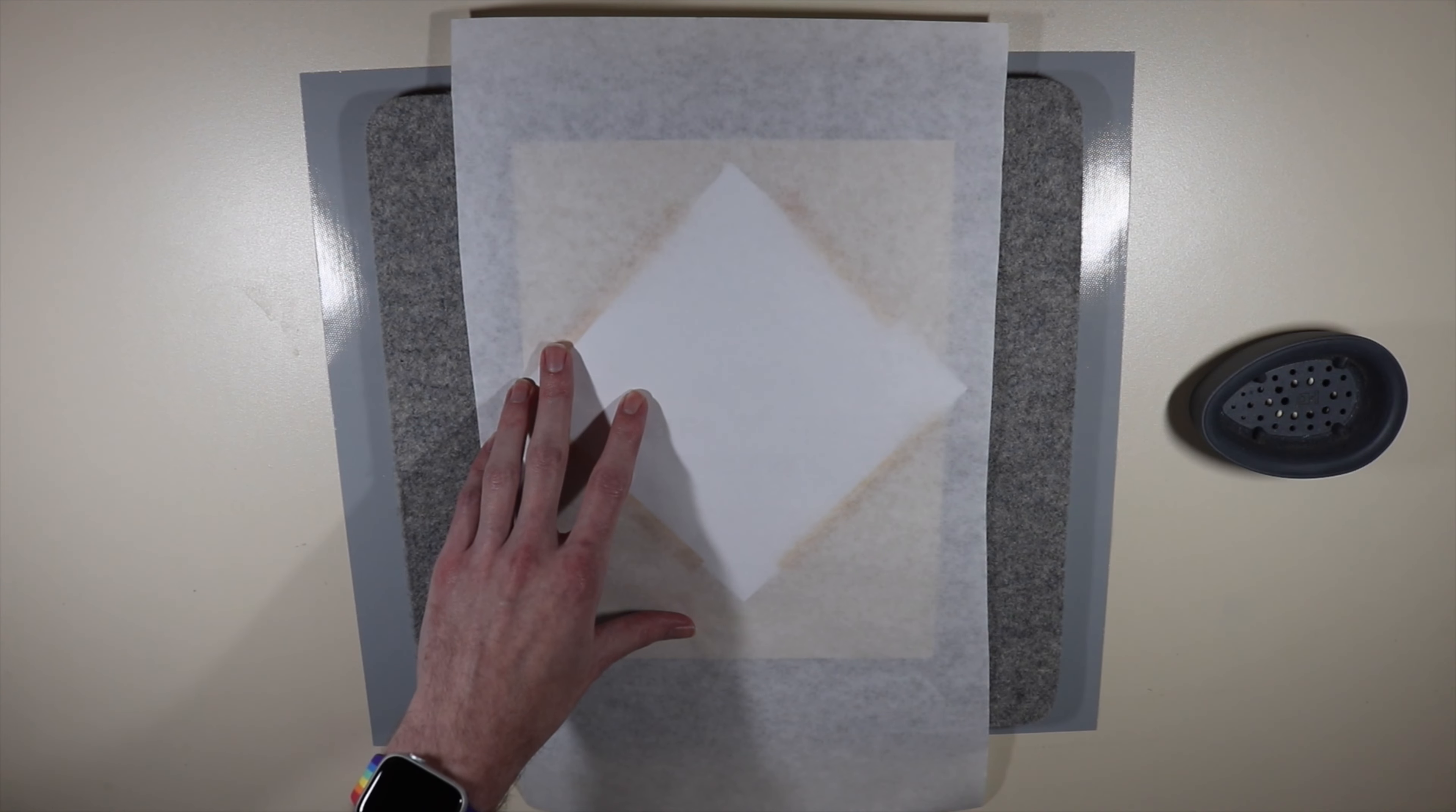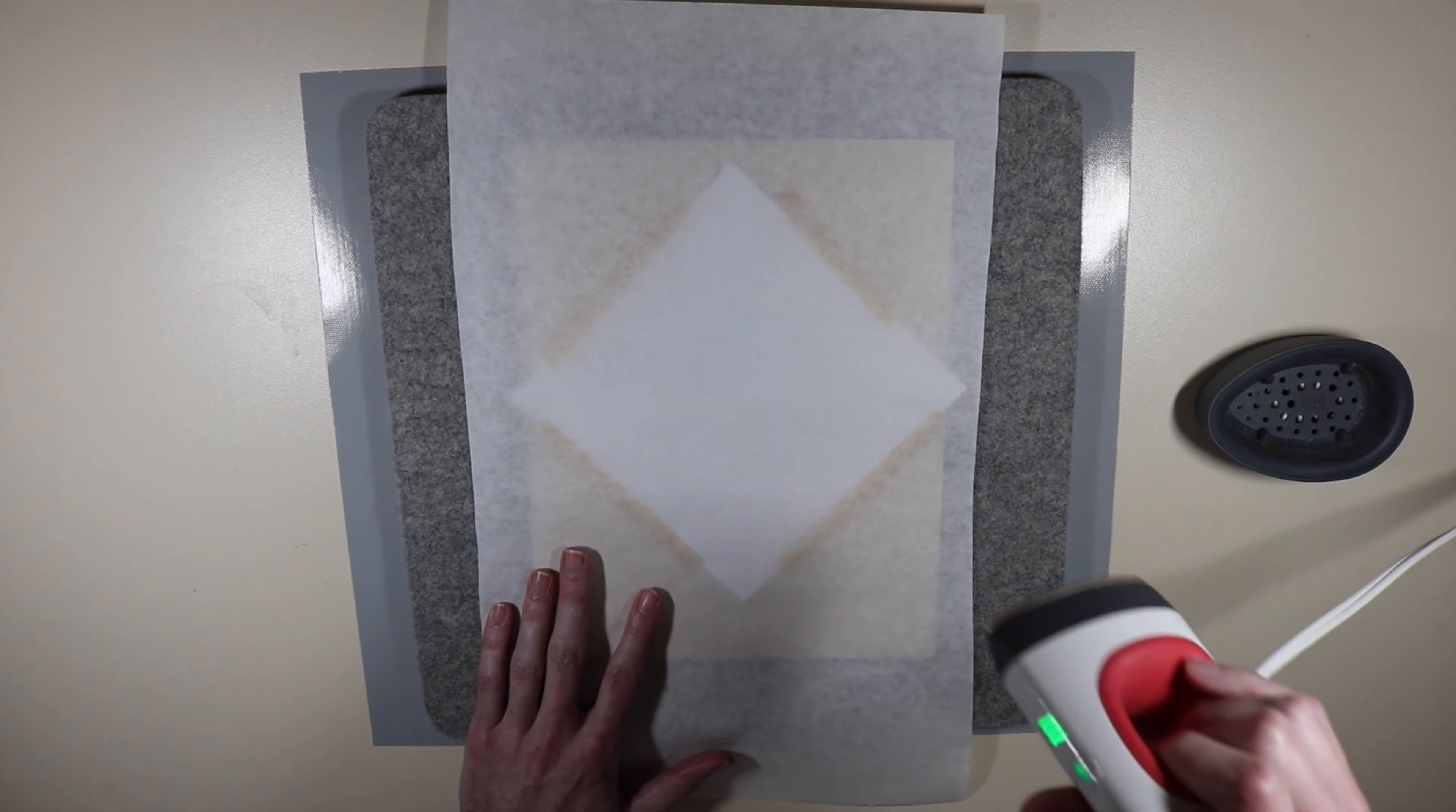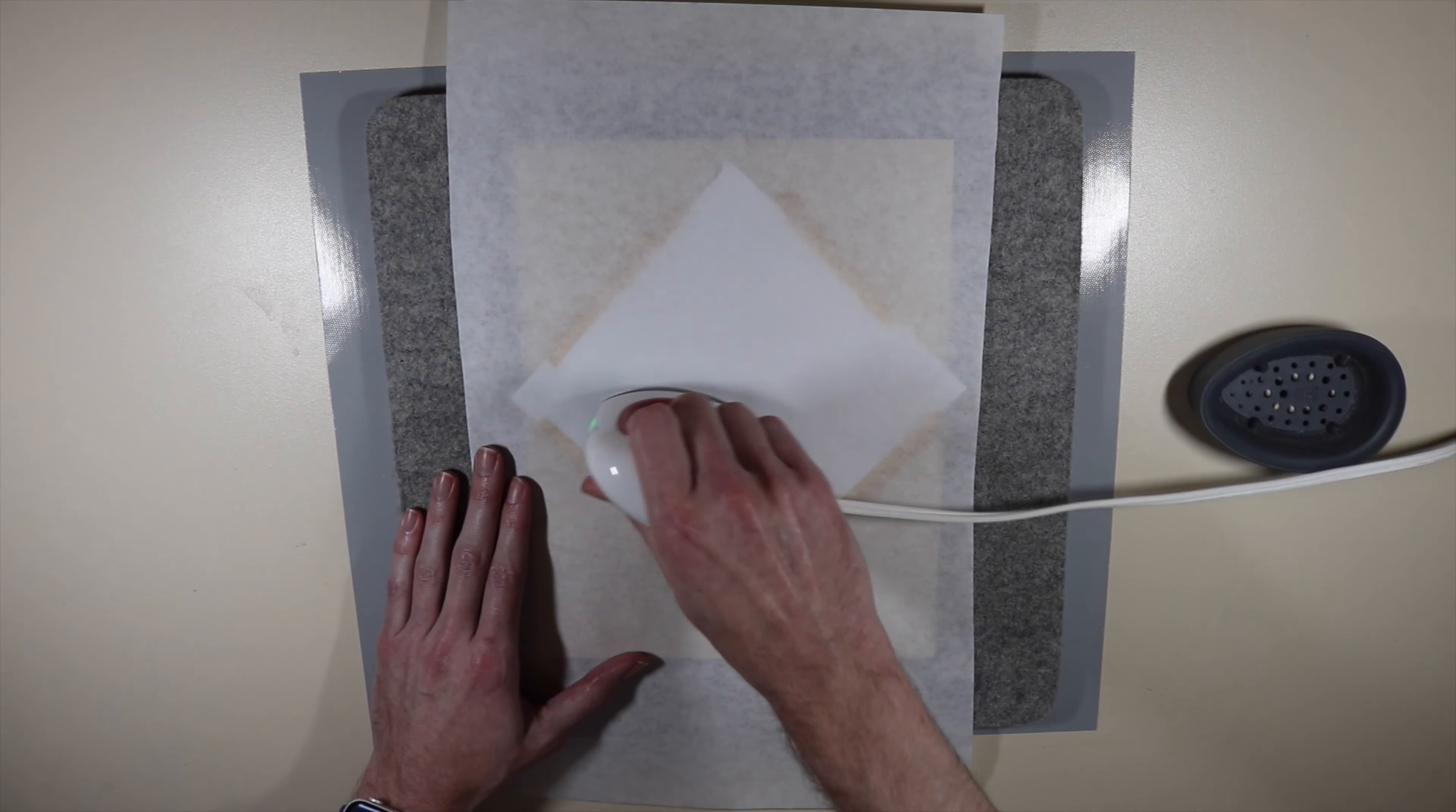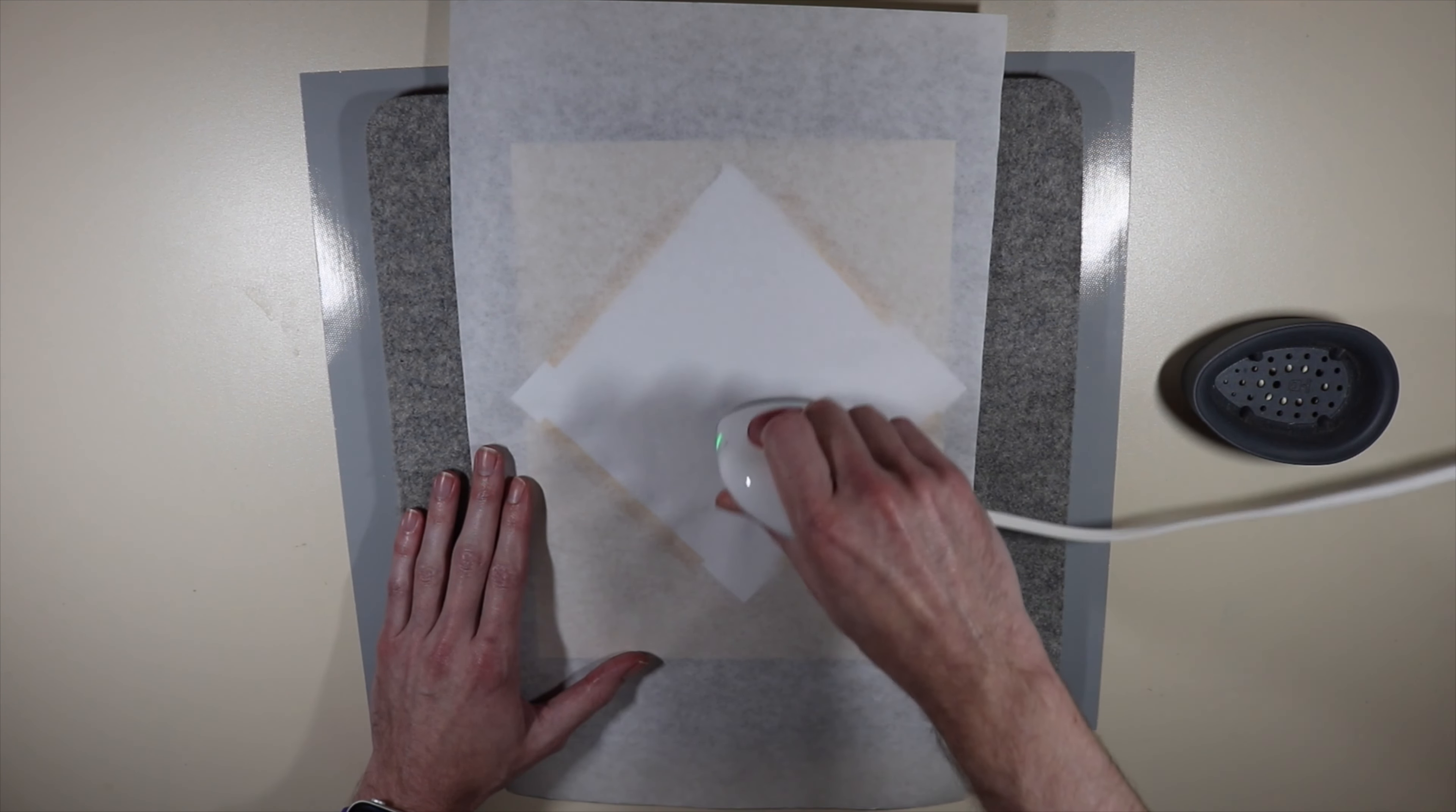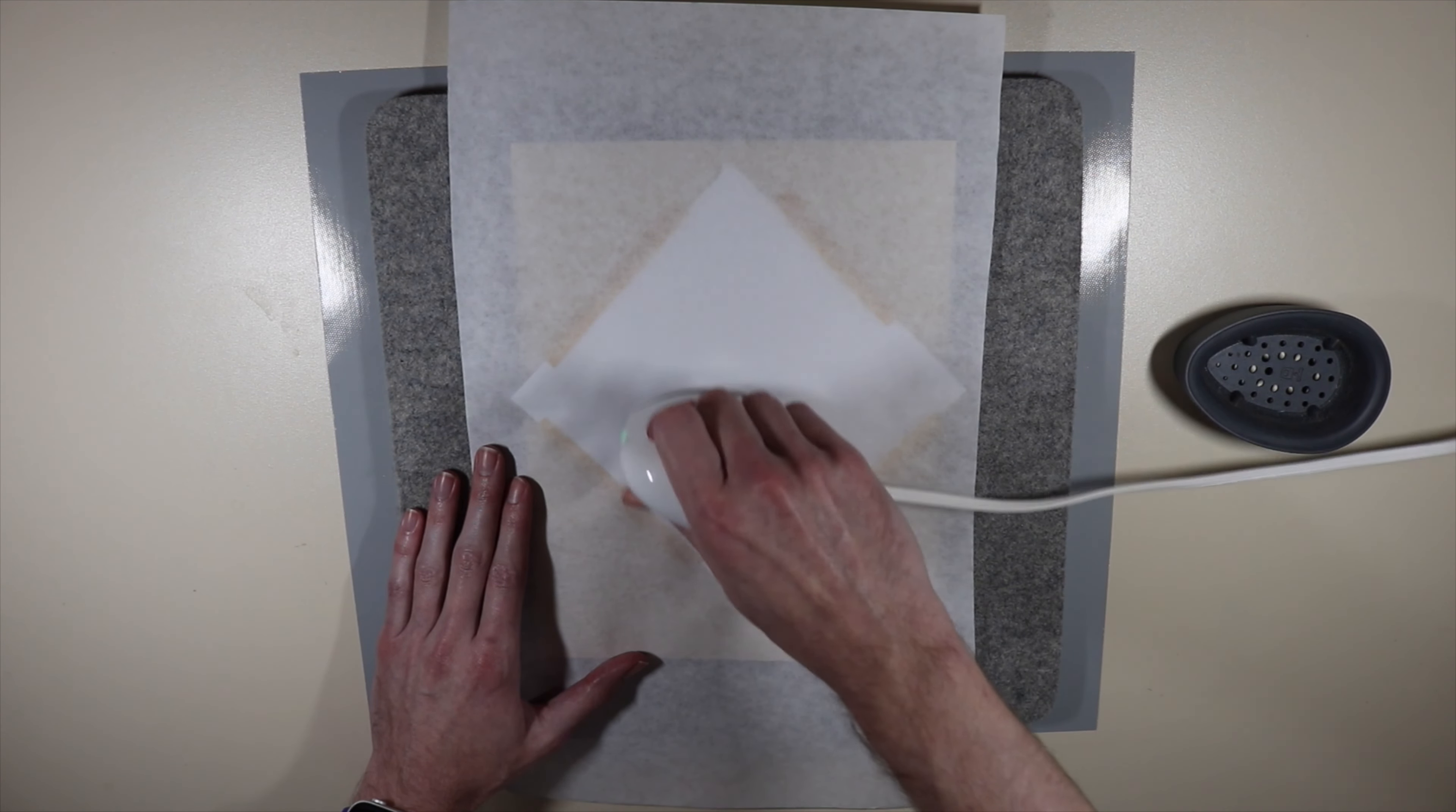I can see through the butcher paper where my design is, so I'm just going to take my easy press and do circles over my design. I'm just going to keep heating it for about 75 seconds.